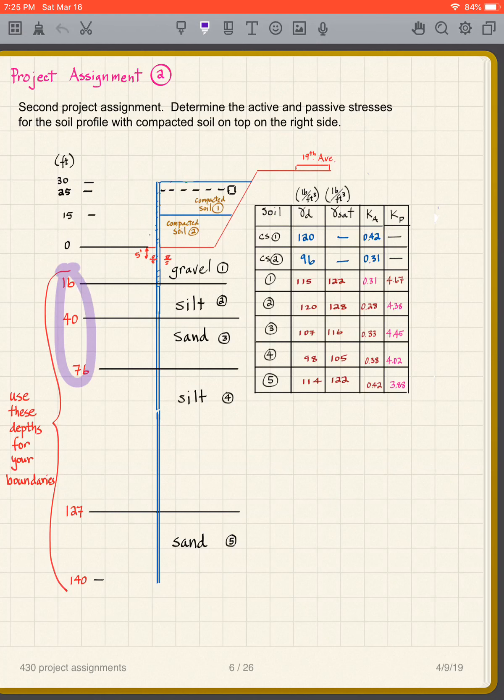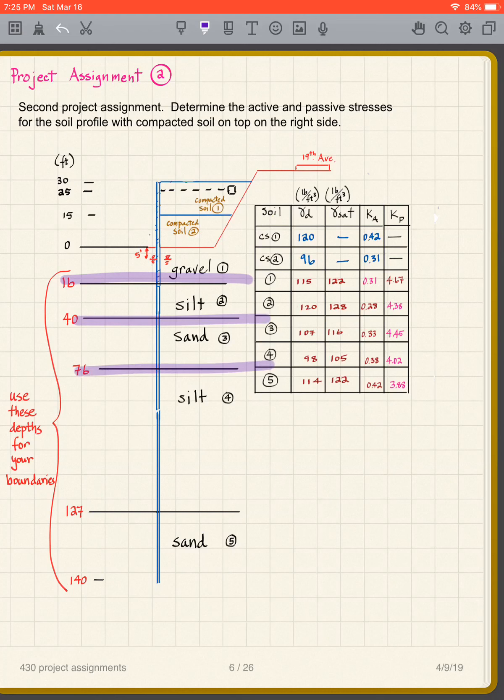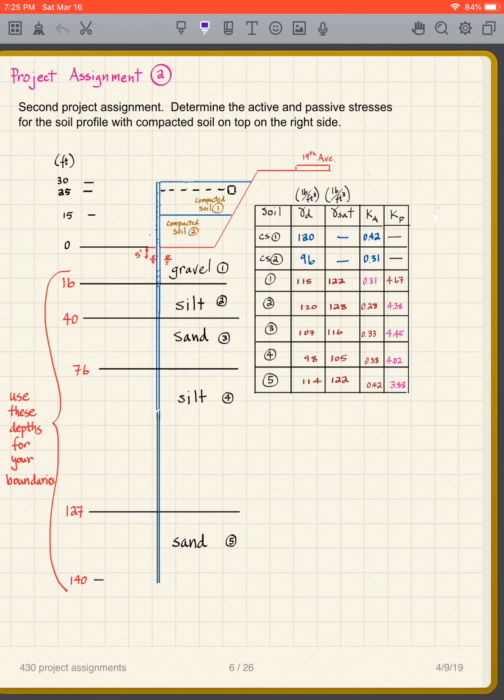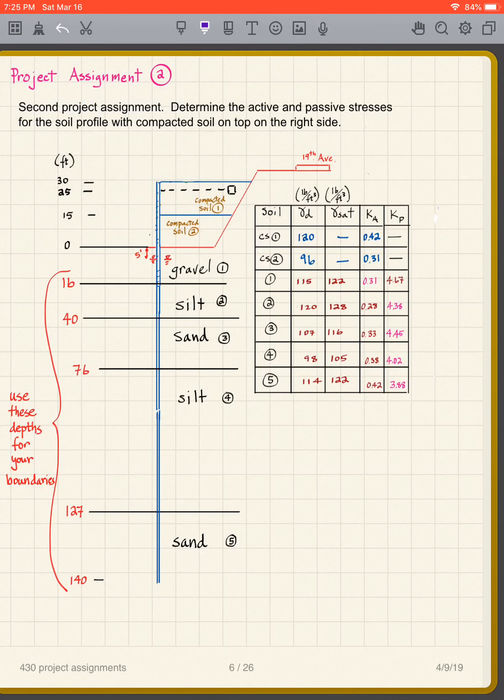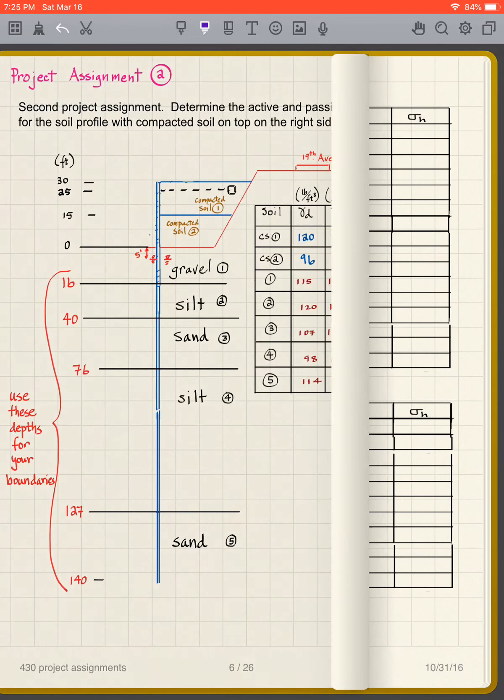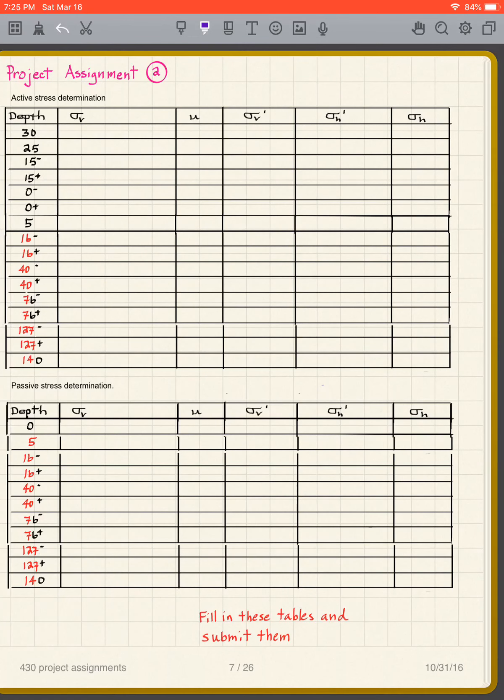Here for your soil boundaries, these are the boundaries here. This is the bottom of the wall, of course. Then all you have to do for this: everybody needs to do this. Every person in each group does it, and then you're going to compare your answers to the other people in your group.